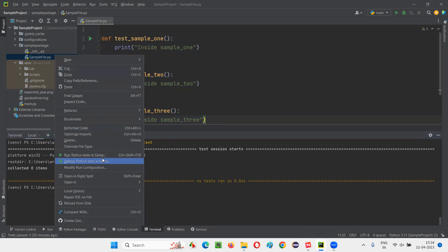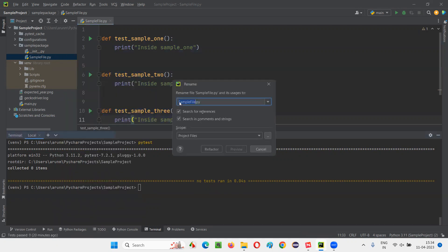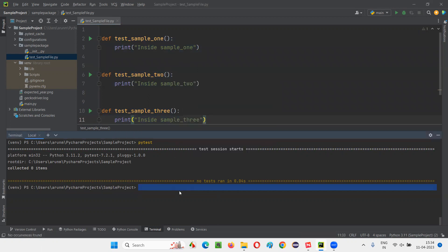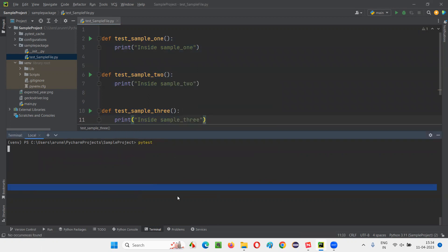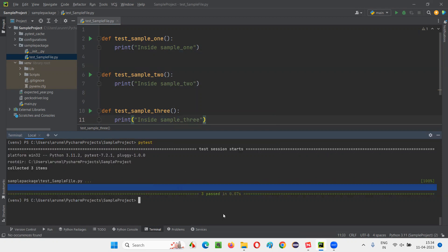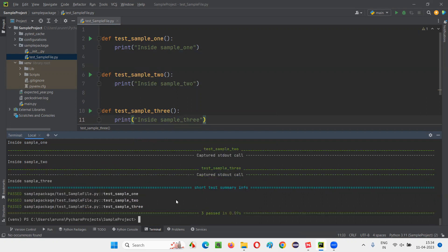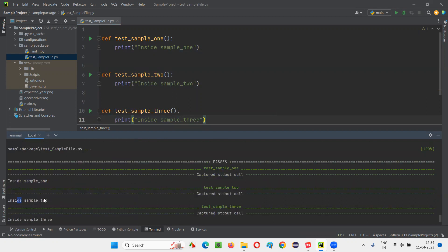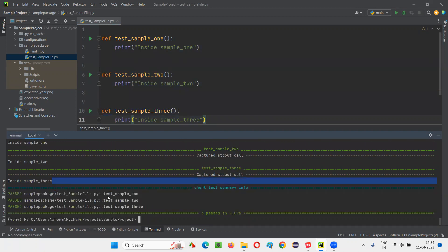Again, let me change this — Refactor > Rename — just add 'test_' back here and say Refactor. This time run it and it will run. You see, all three tests got run. If you want to see the output also, you say 'pytest -ra' and press Enter. You'll get the output as well. All three tests have run because they are starting with 'test_'.